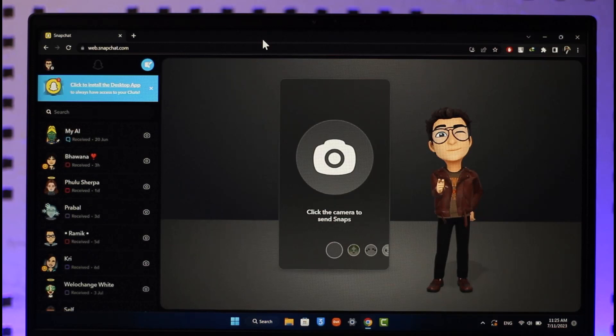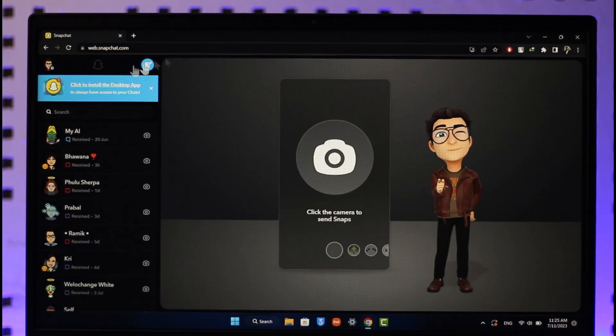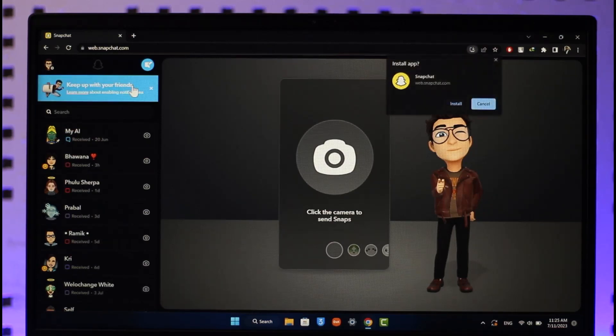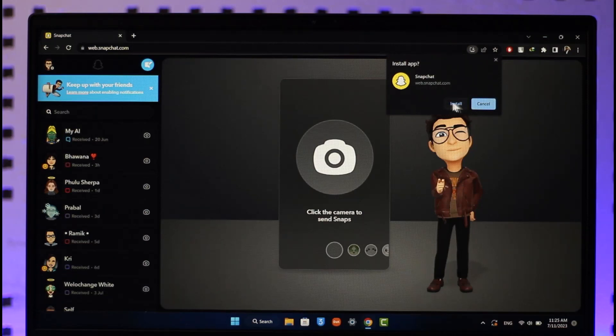into your account. Now, just in case you don't want to use the web version, when you're there you can see it says 'click to install the desktop app.' You can also choose to install the desktop application. Click on the install button here and your Snapchat app will be successfully installed.